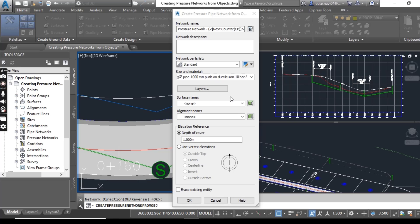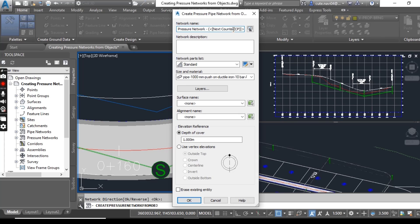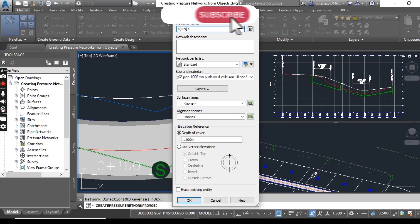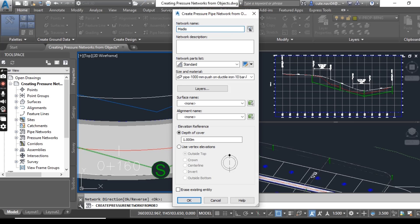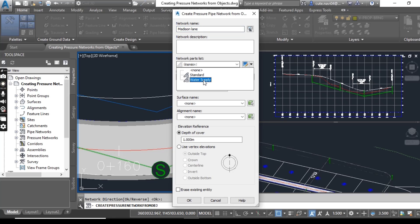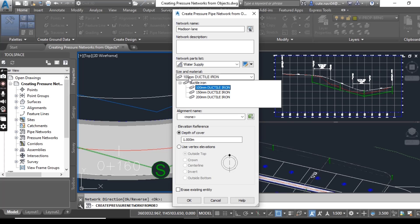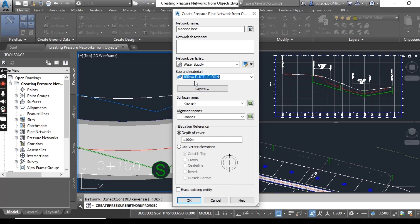For name, you can put anything here. Like I can put medicine lane. For network pipe list, it should be water supply, and size and material you can decide according to your design. For now, I am going with 100 millimeter ductile iron pipe.